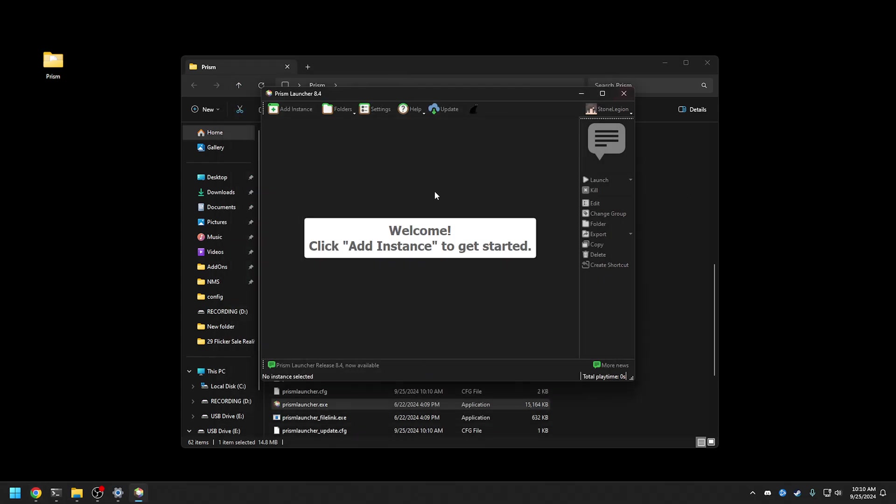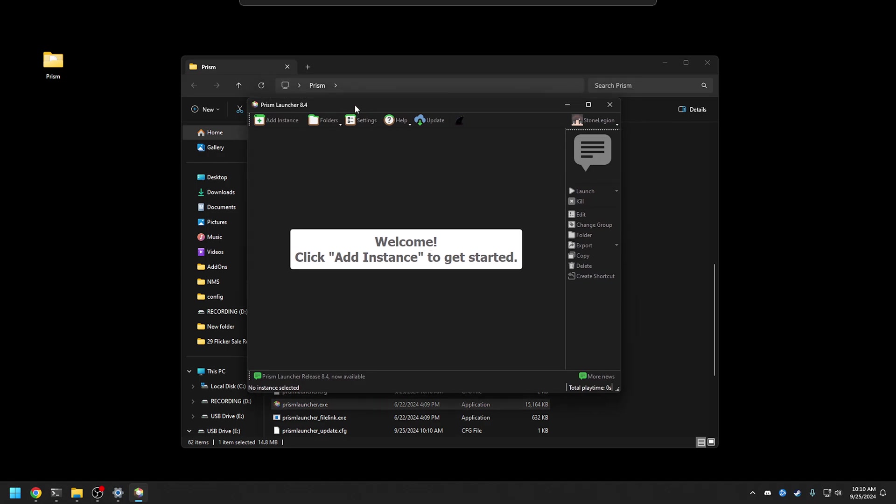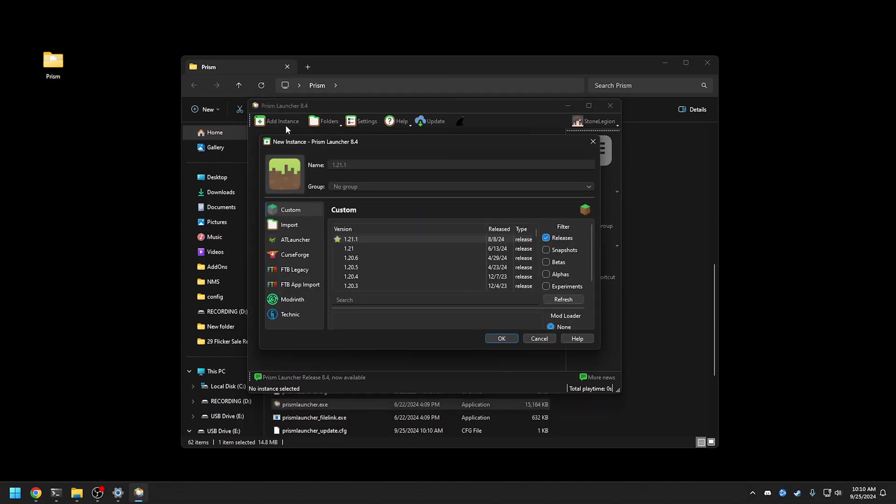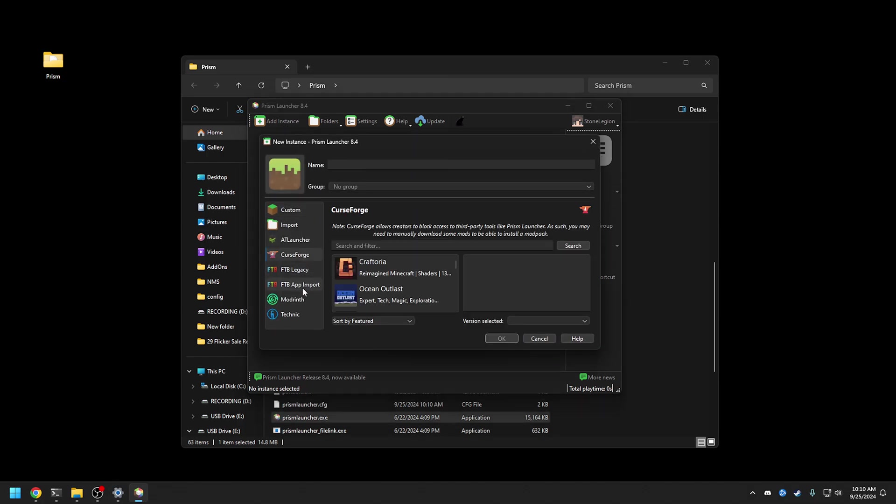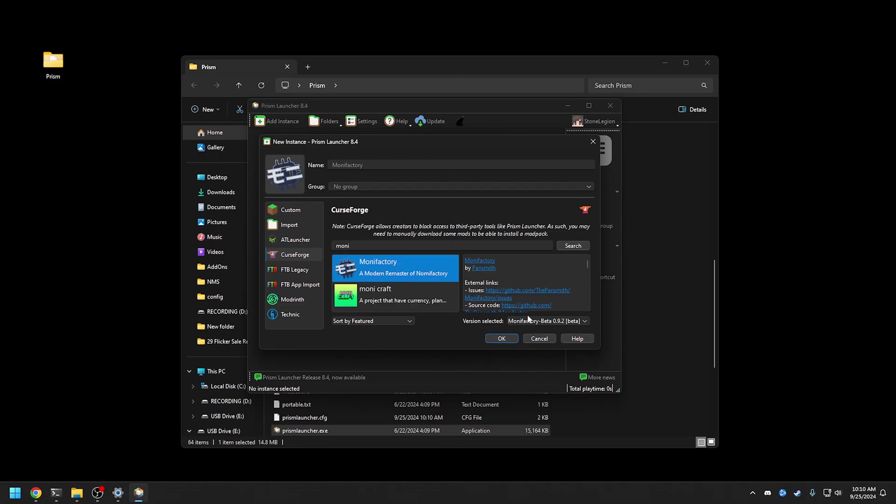We're set up there, and then basically all we do is add instances. Now normally you can just download the zip from say Curse and extract it on here, but if you do it this way, you can actually grab it directly from Curse and Feed the Beast, the legacy, the new wraps, Modrinth, Technic. Basically you can use this and download them all. So this is the part where it's awesome. We're gonna go to Monofactory.